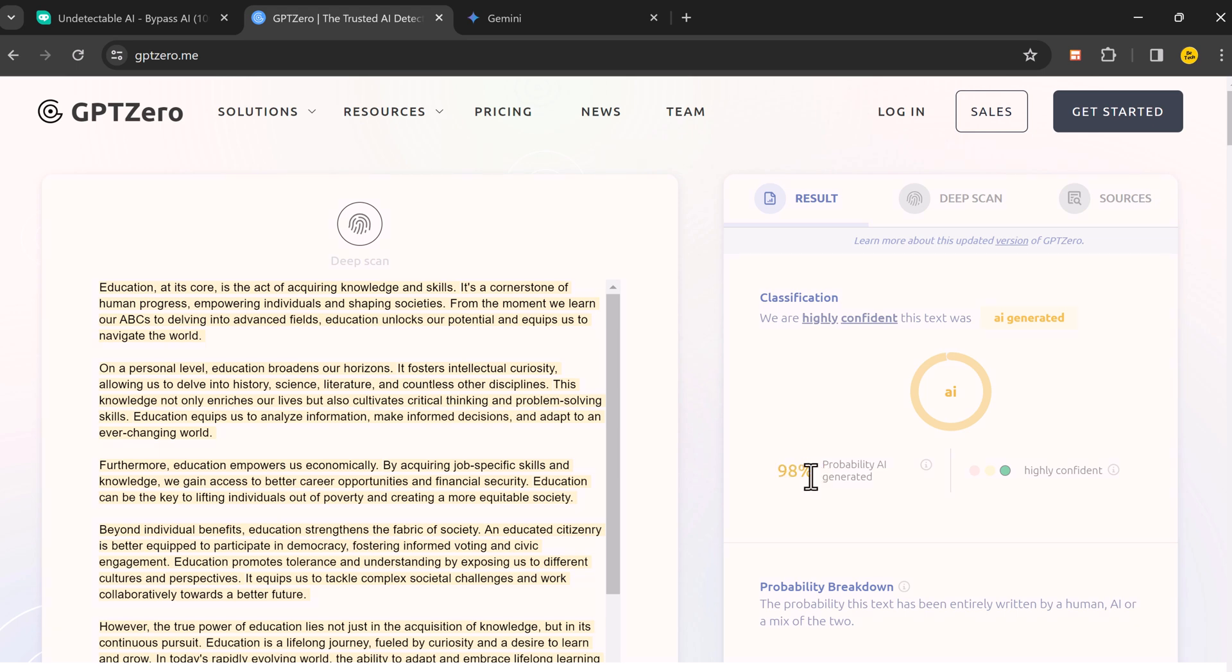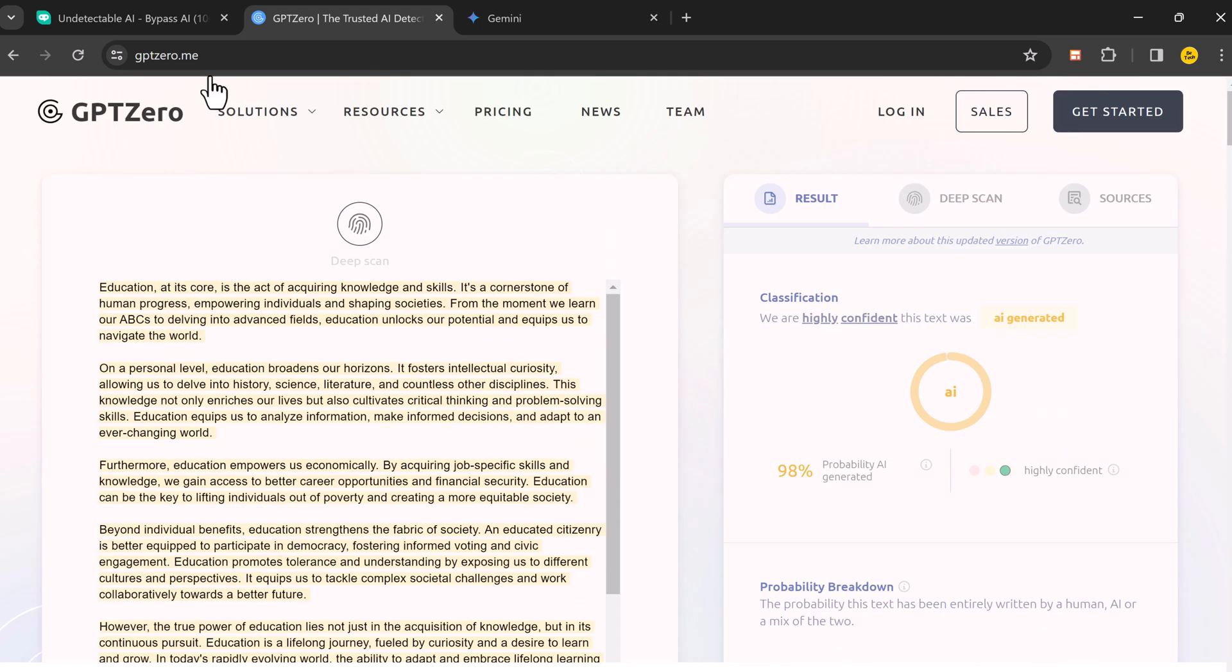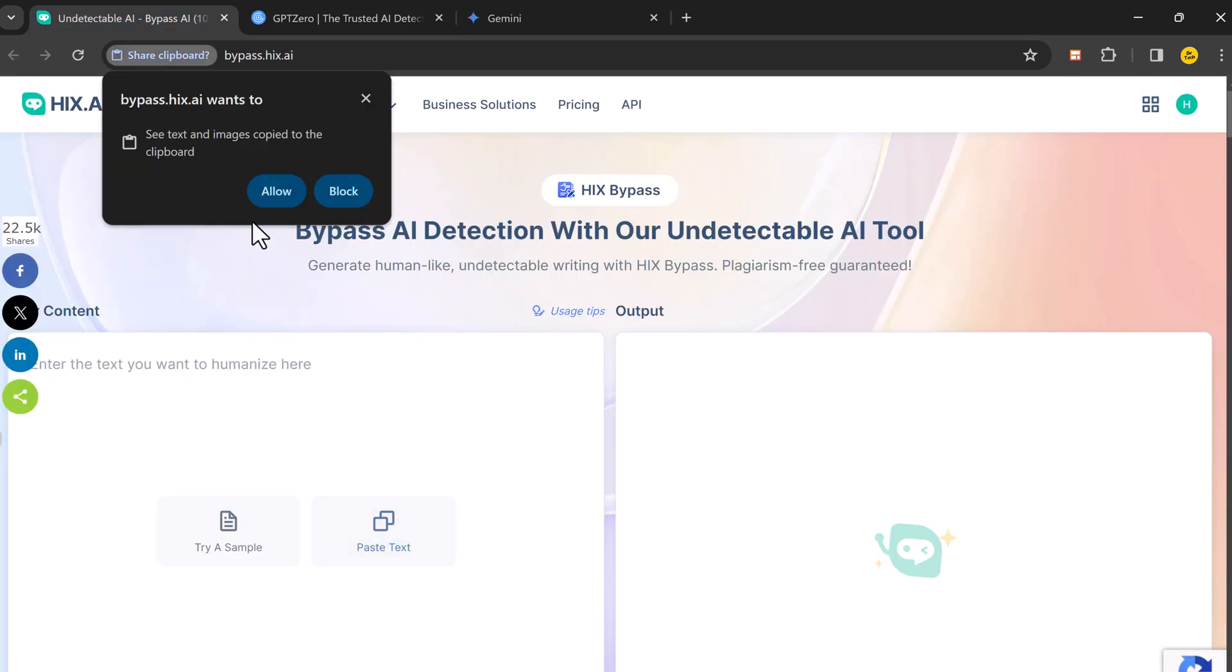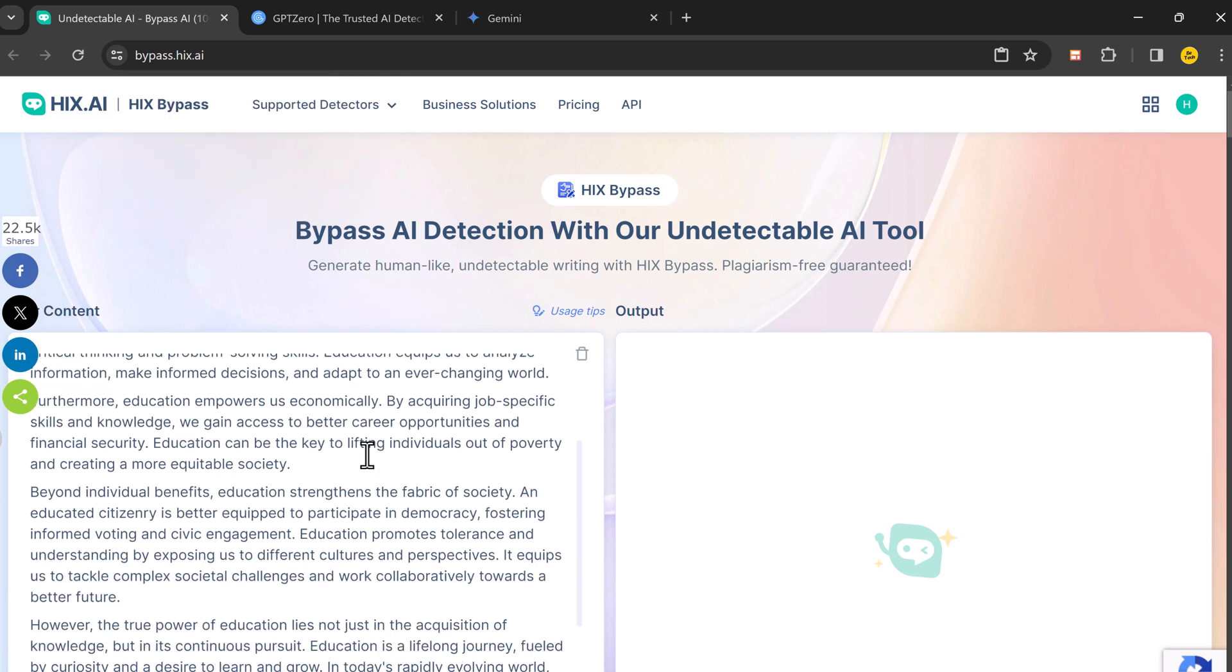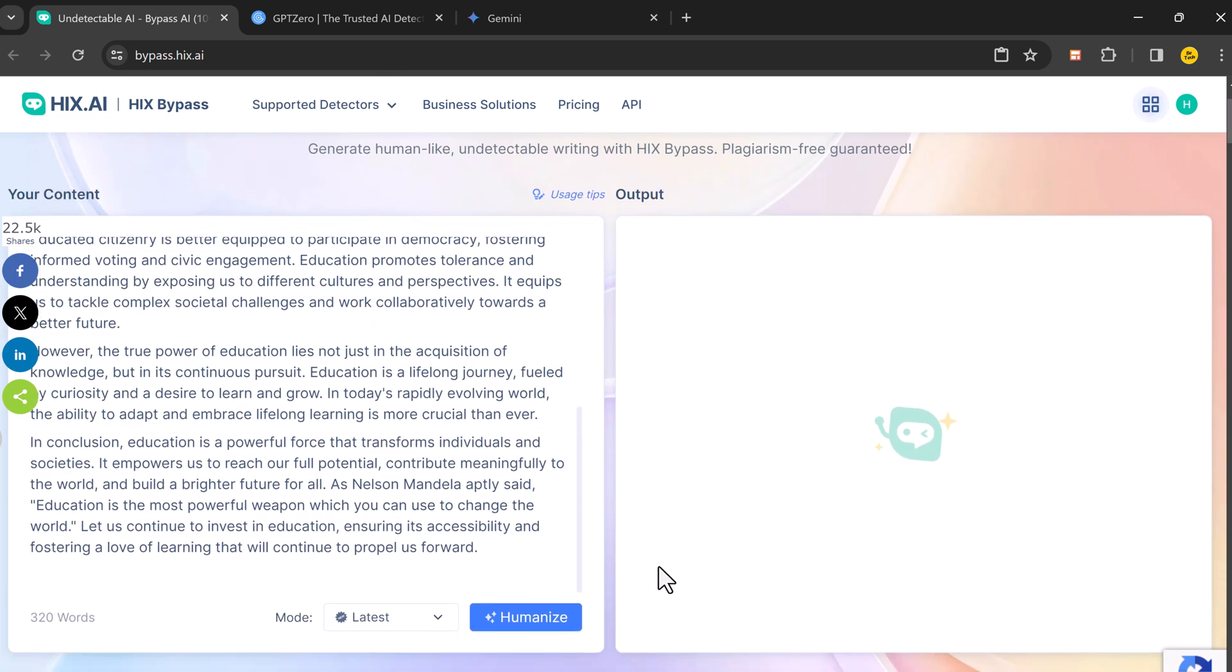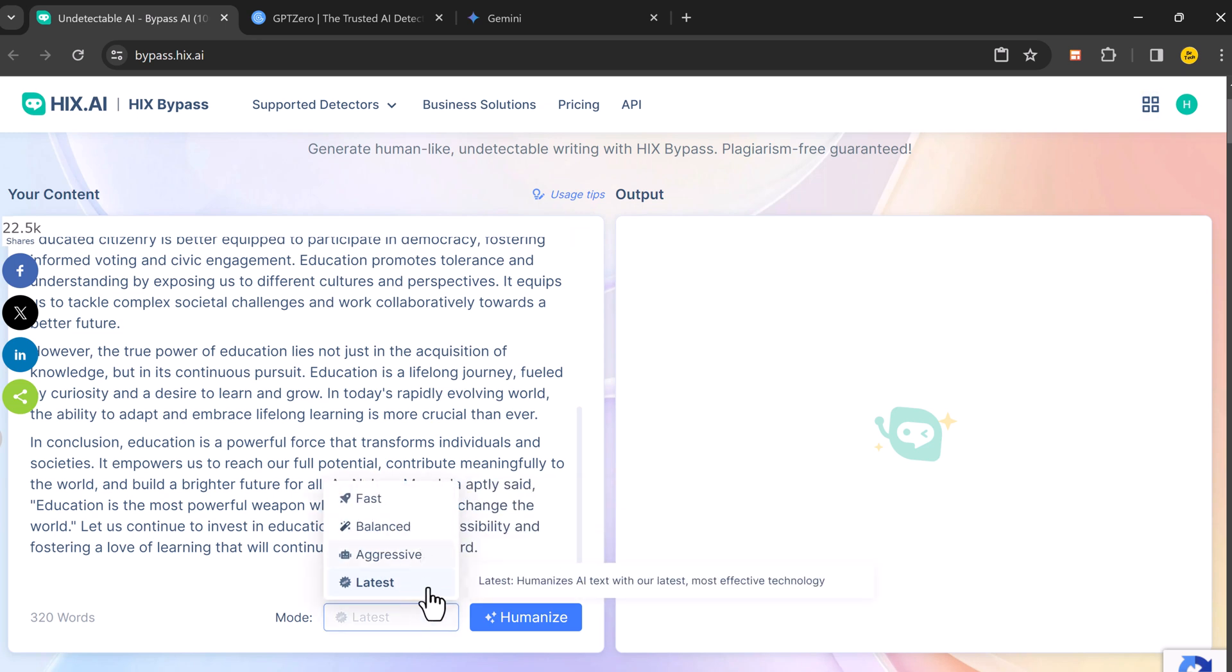Now it's time to see what HIX Bypass can do to humanize the text and improve it. Here we paste our text. Four modes: fast, balanced, aggressive, and latest. And then click on humanize.